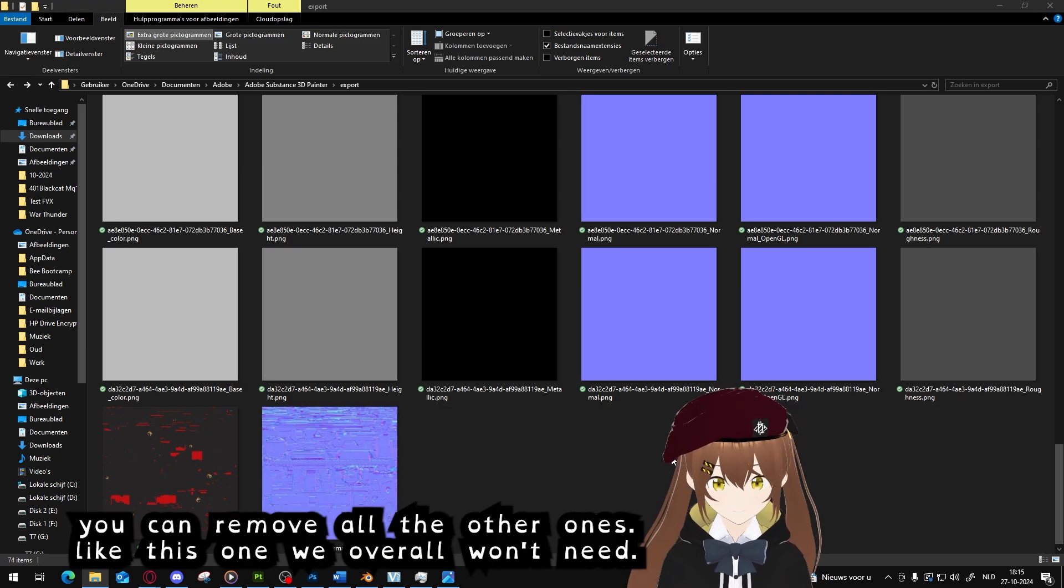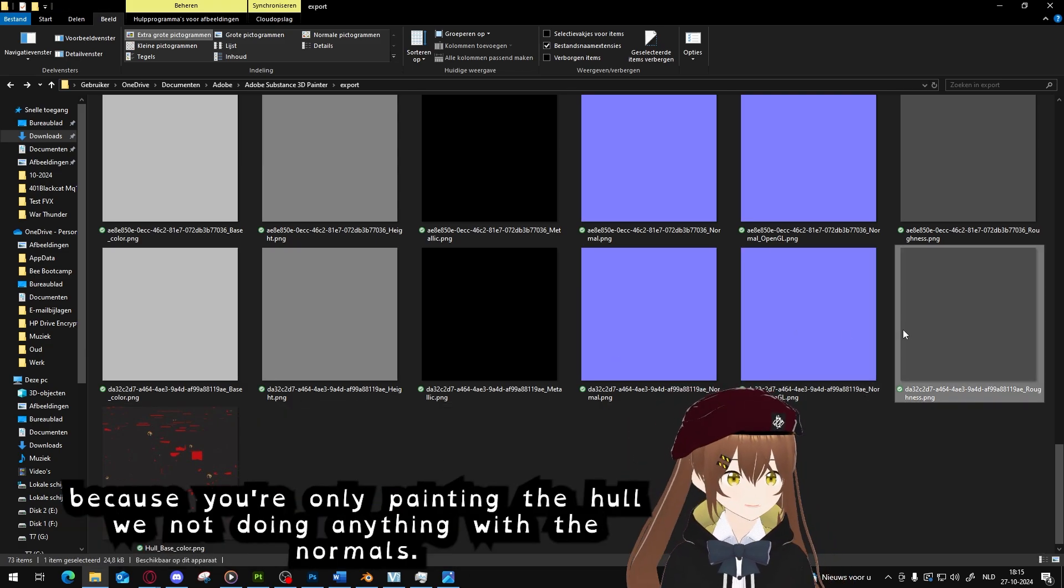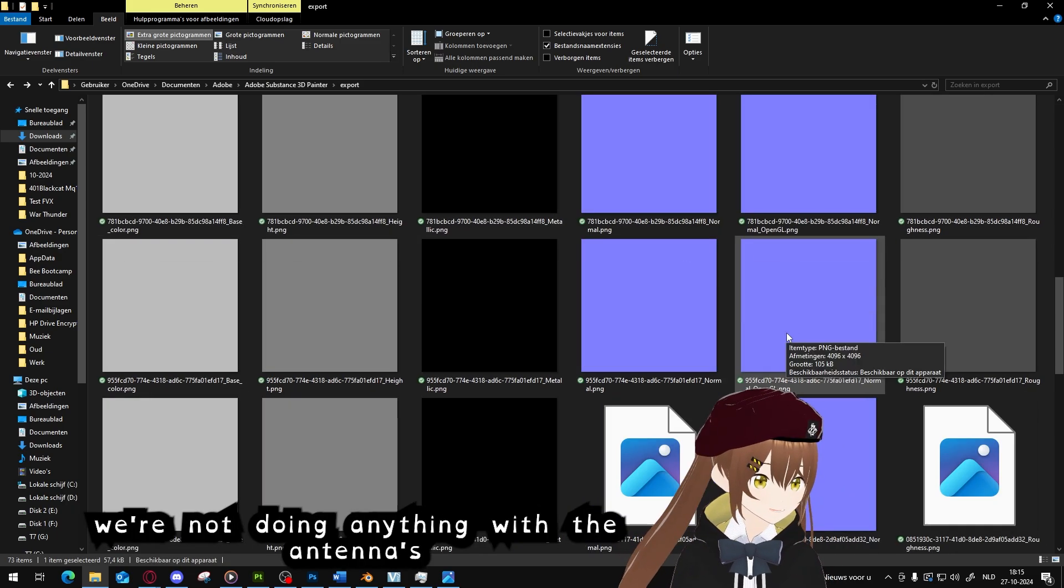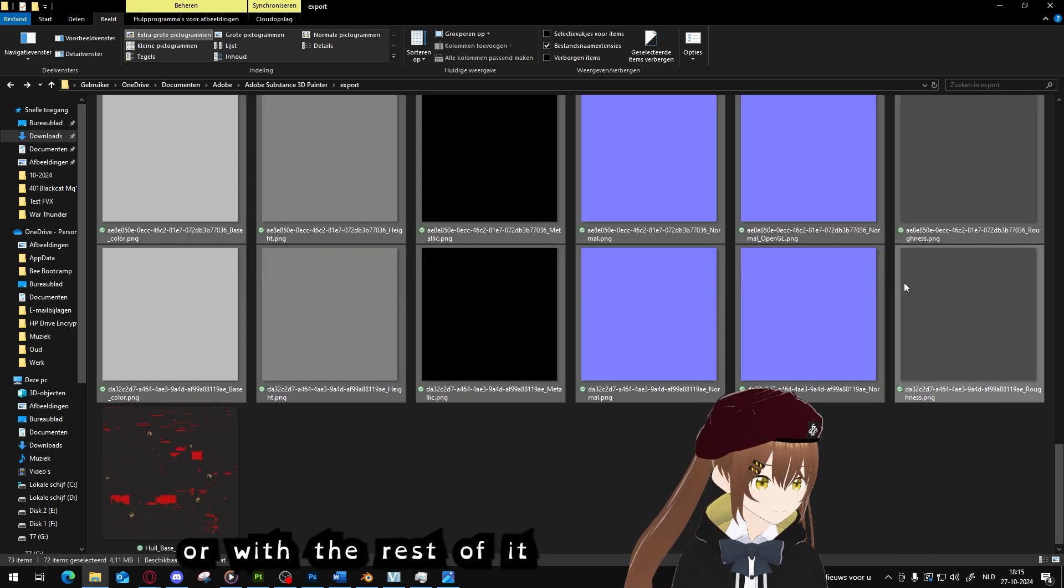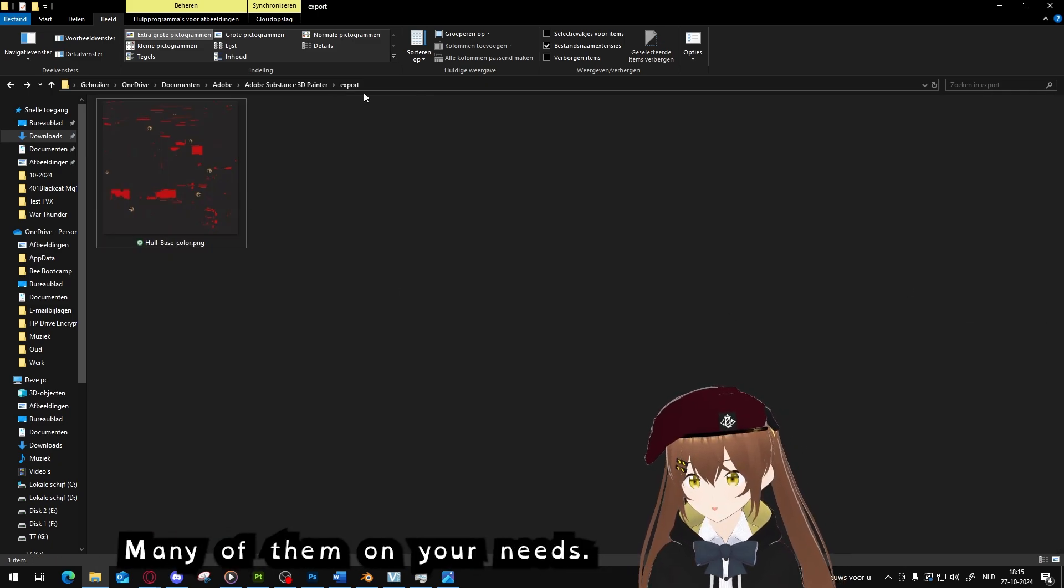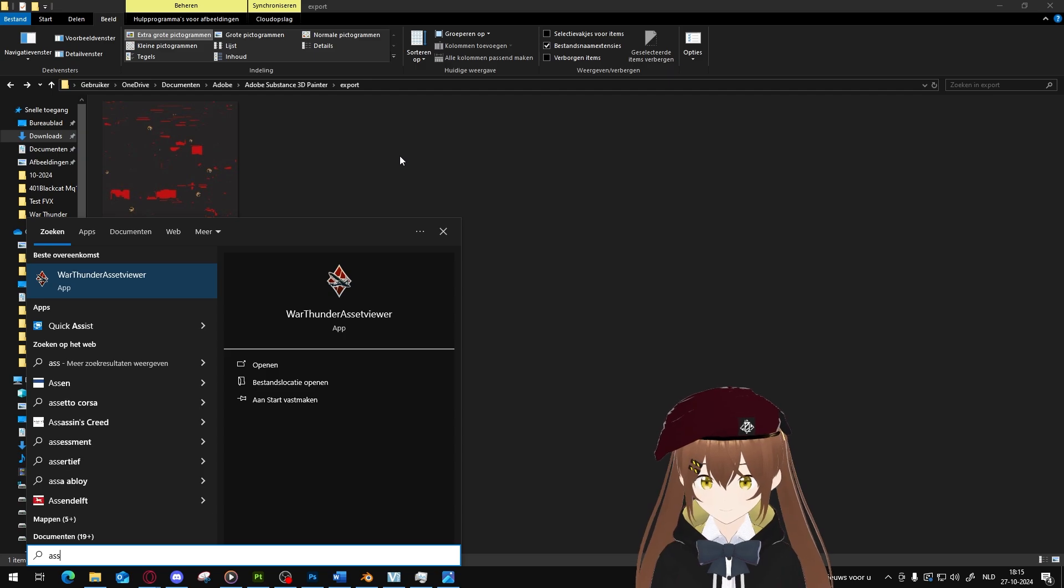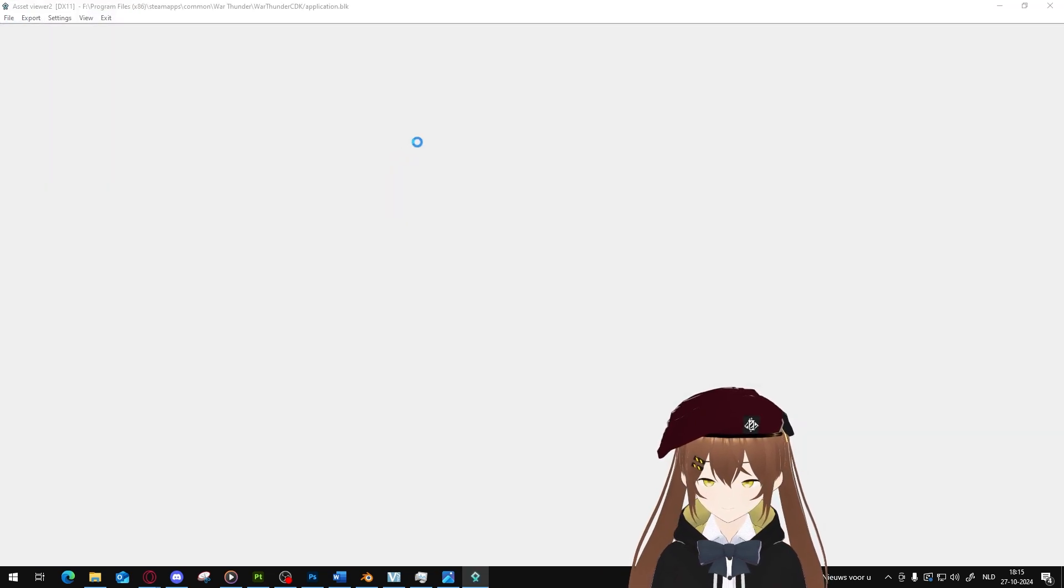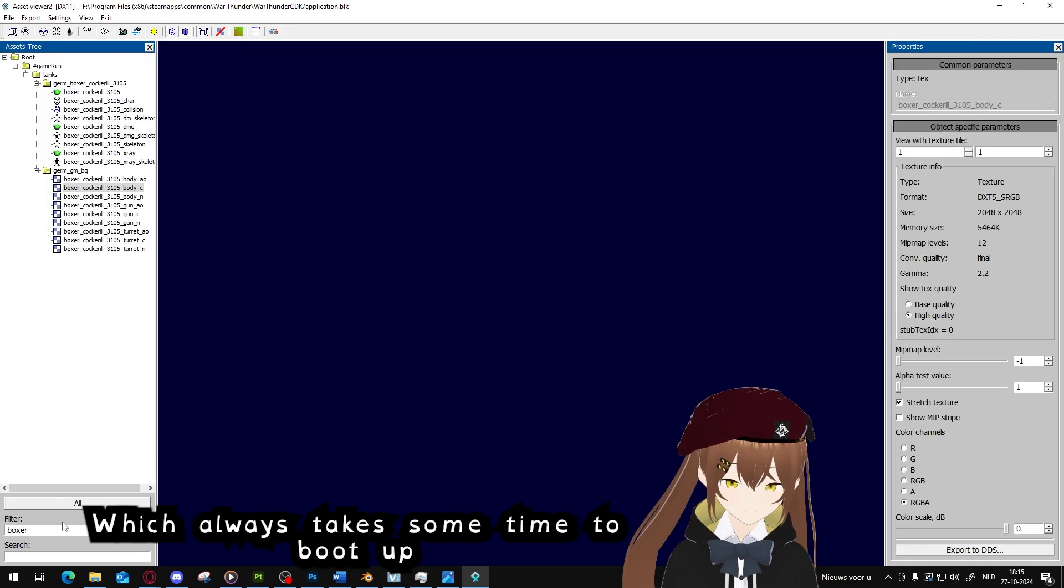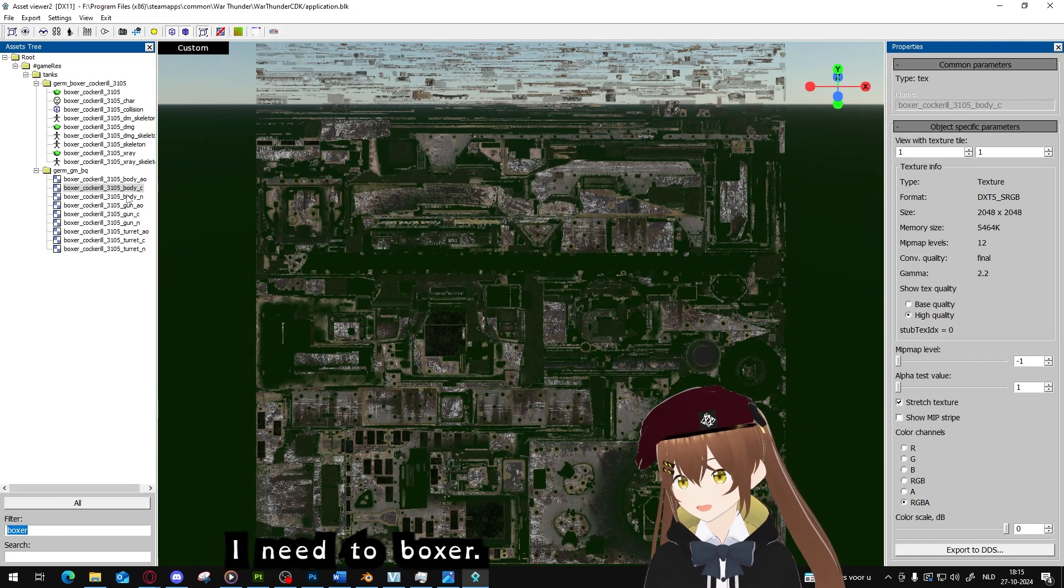There's no need for all the files because we're only painting the hull, we're not doing anything with the normals, we're not doing anything with anything else. So we can ignore those. When you have the one you need, we want to go to Asset Viewer, which always takes a while to boot up. Then you go look up for the vehicle you want. I need Boxer, I need the C file, the body C, so the body color file.